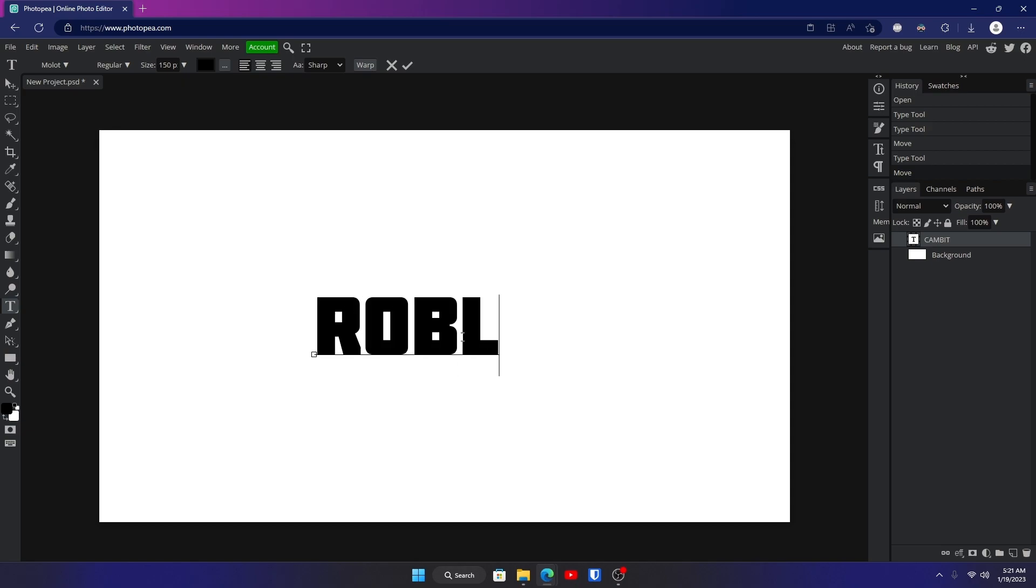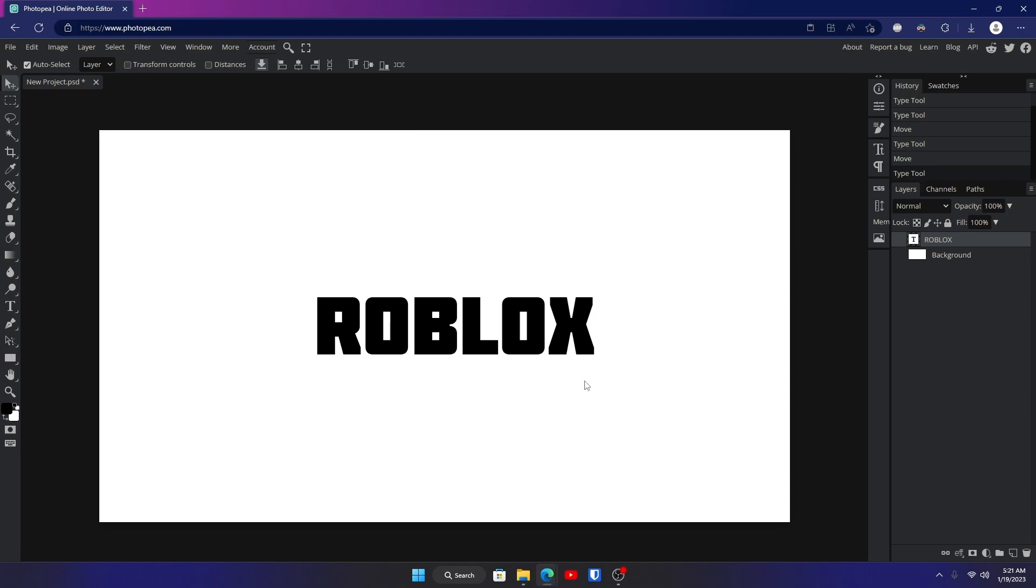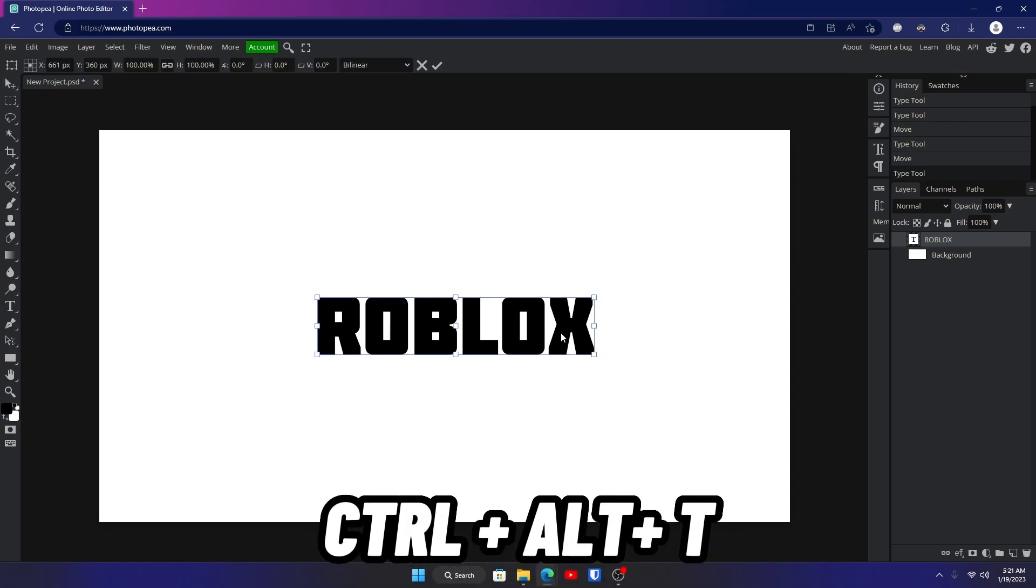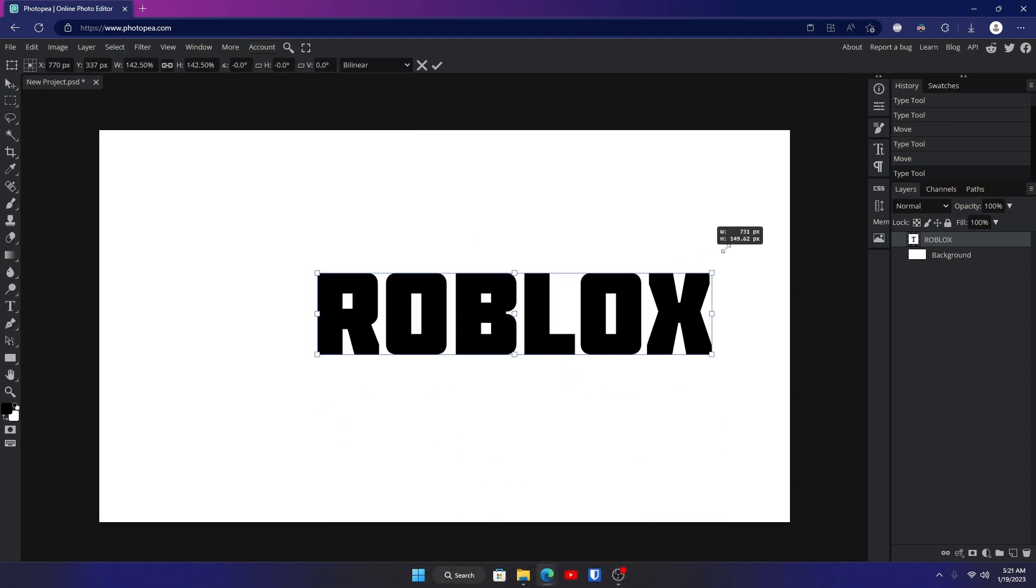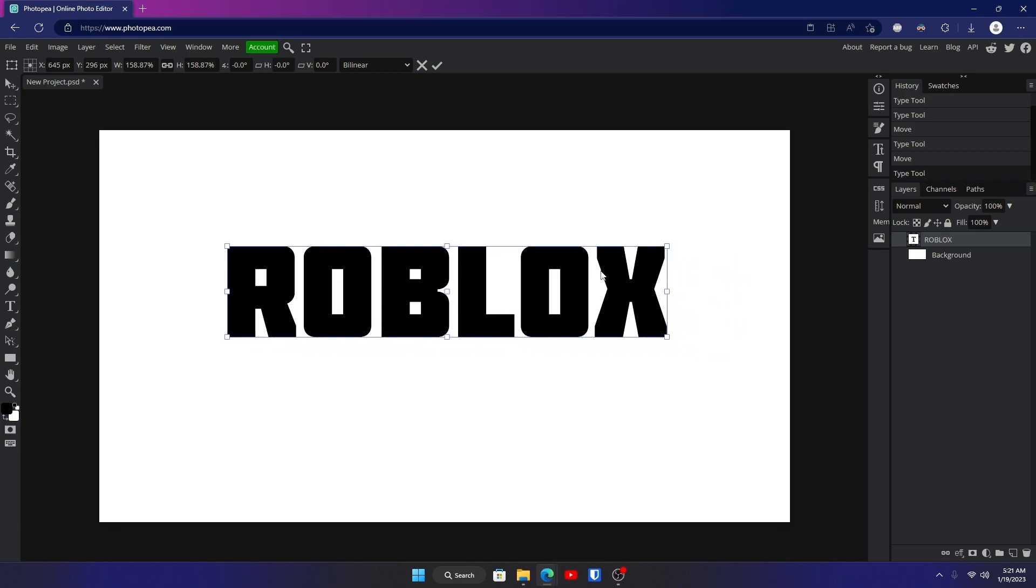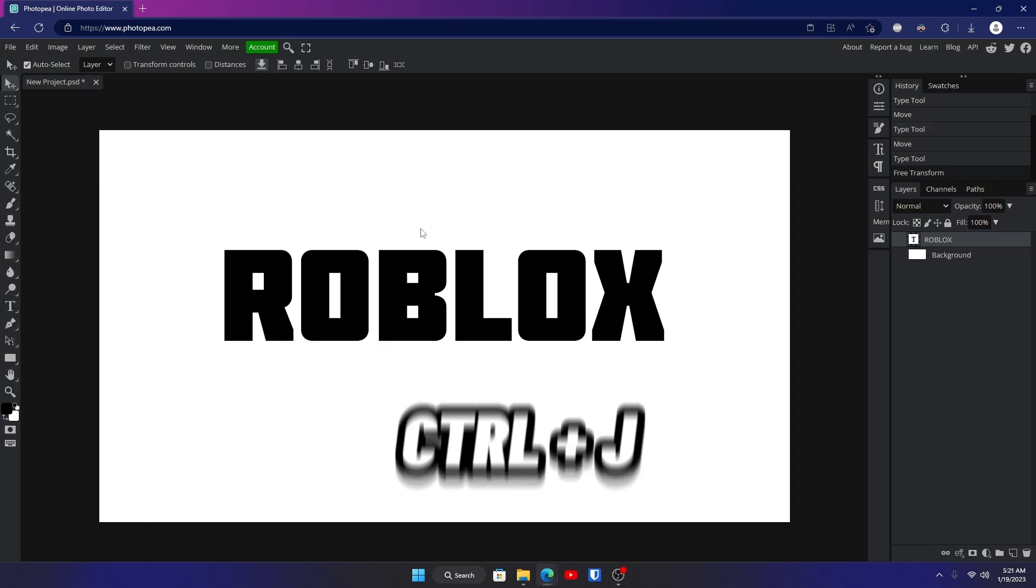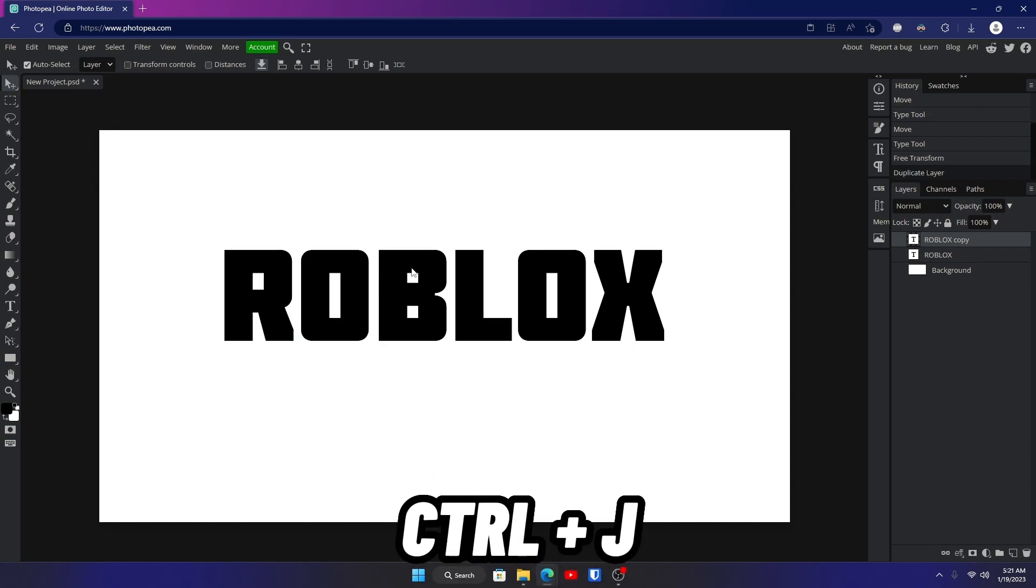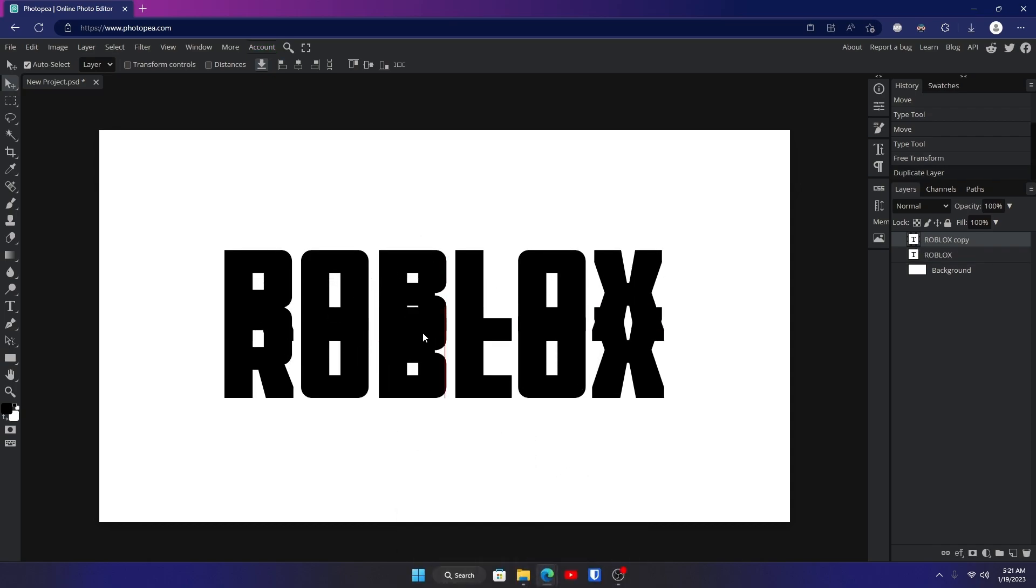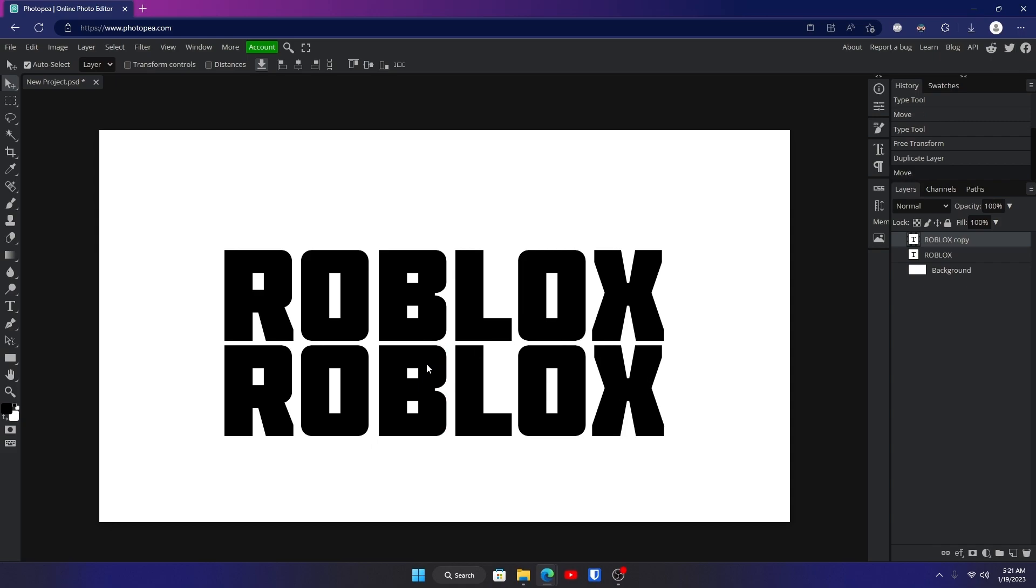I'm going to scale it up a little bit more by hitting Ctrl+Alt+T, and I'm just going to drag one of those boxes up a little bit. Now I'm going to hit Ctrl+J to duplicate this Roblox logo and just drag it down, and it should bring the other layer down.